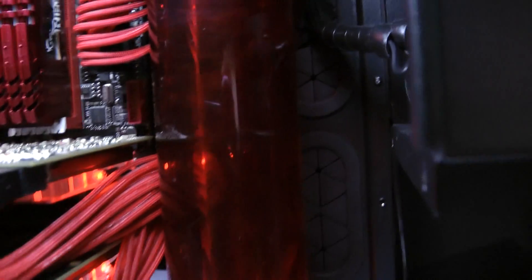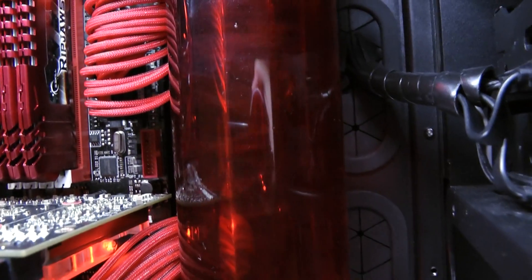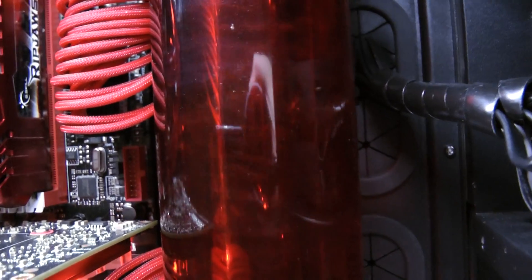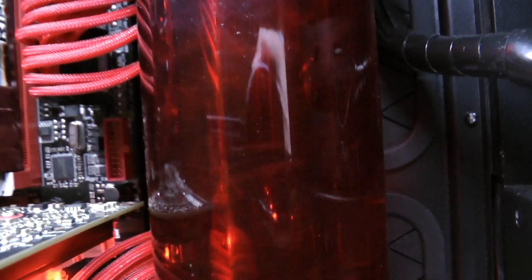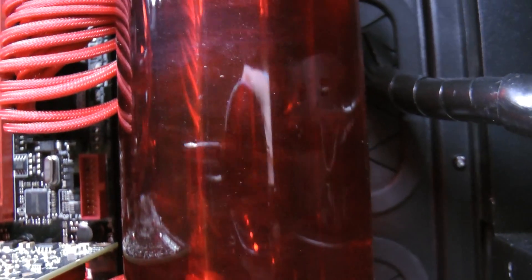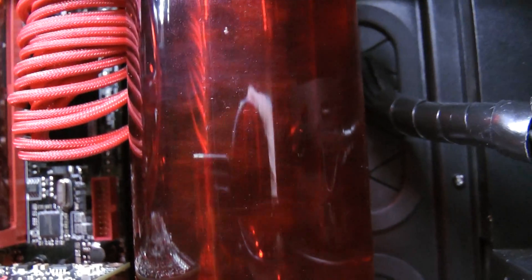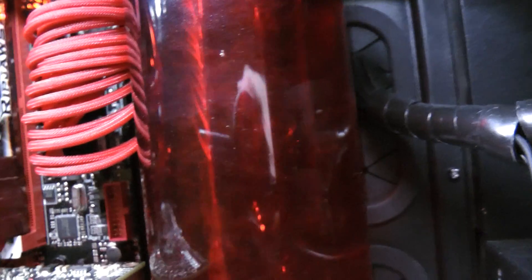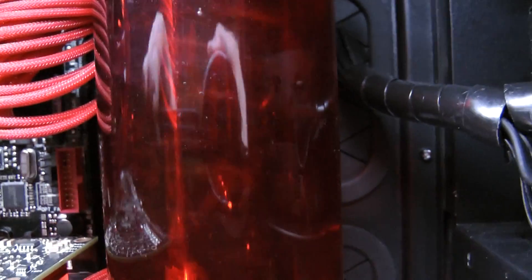In terms of the coolant, I'm using the Tharis Red from Mayhem's range.